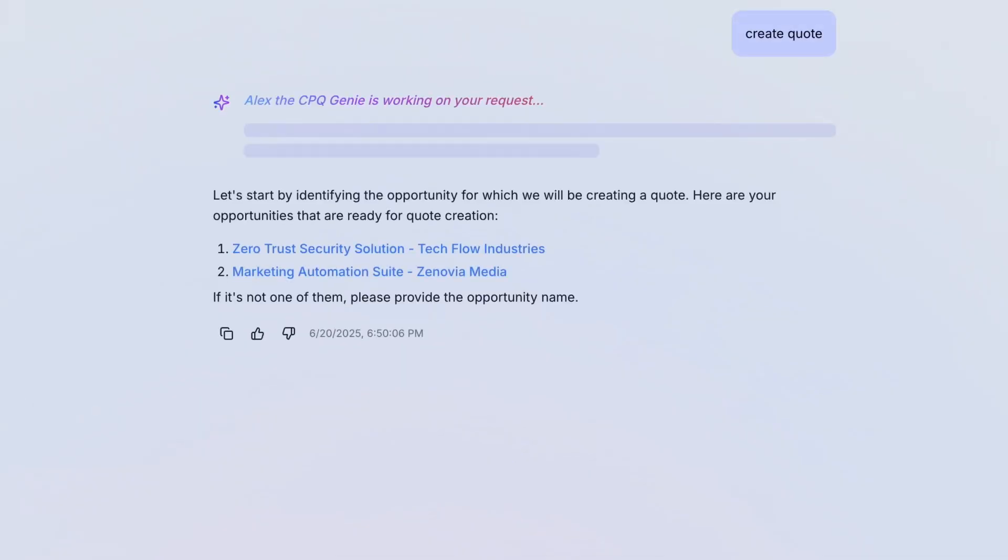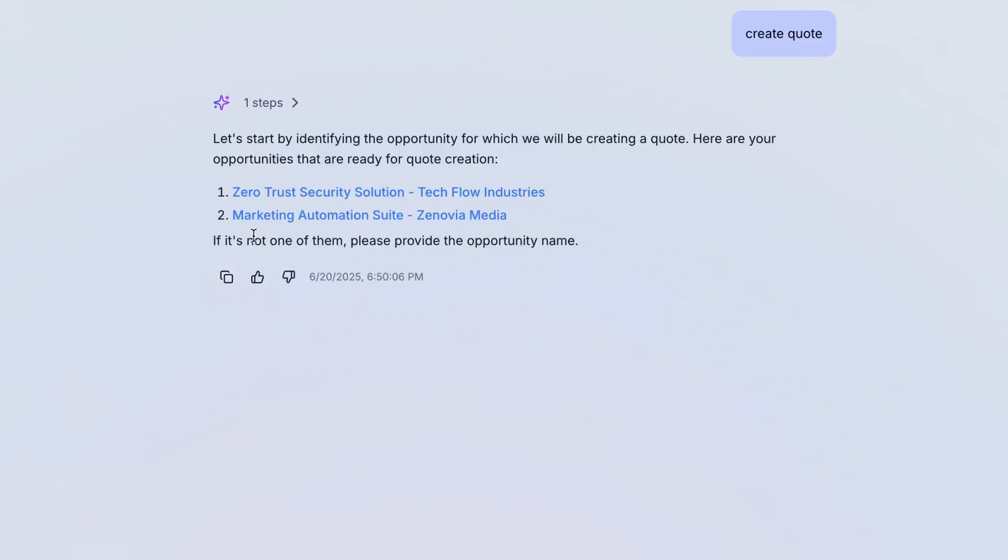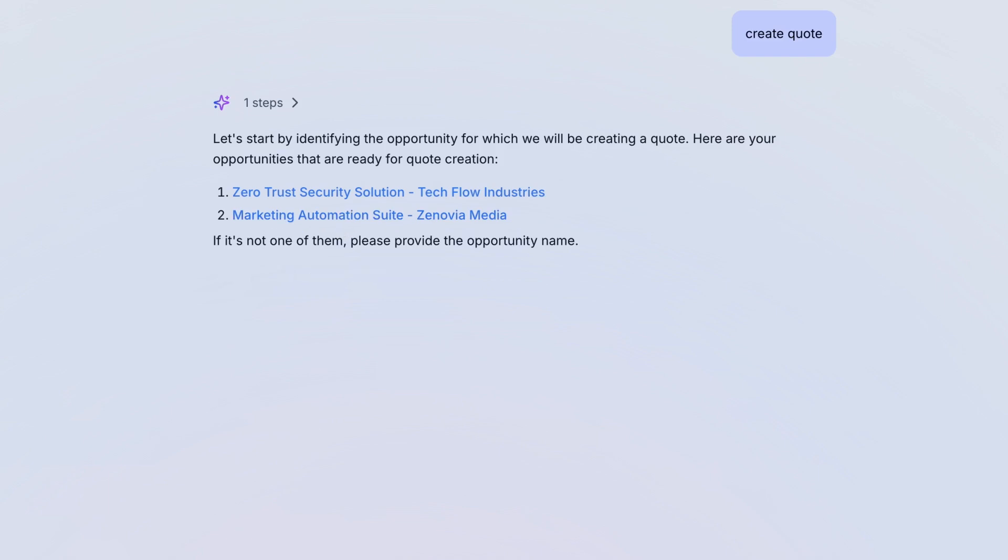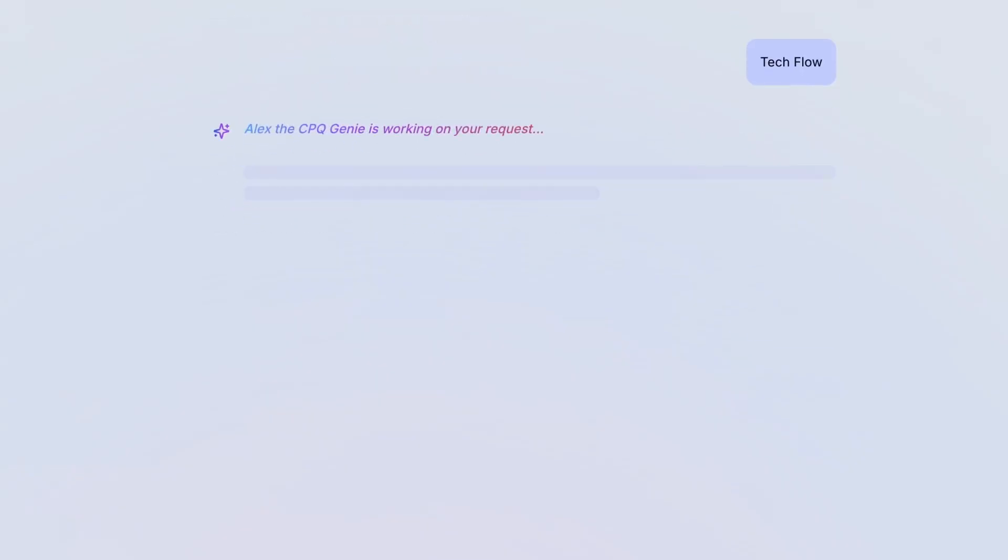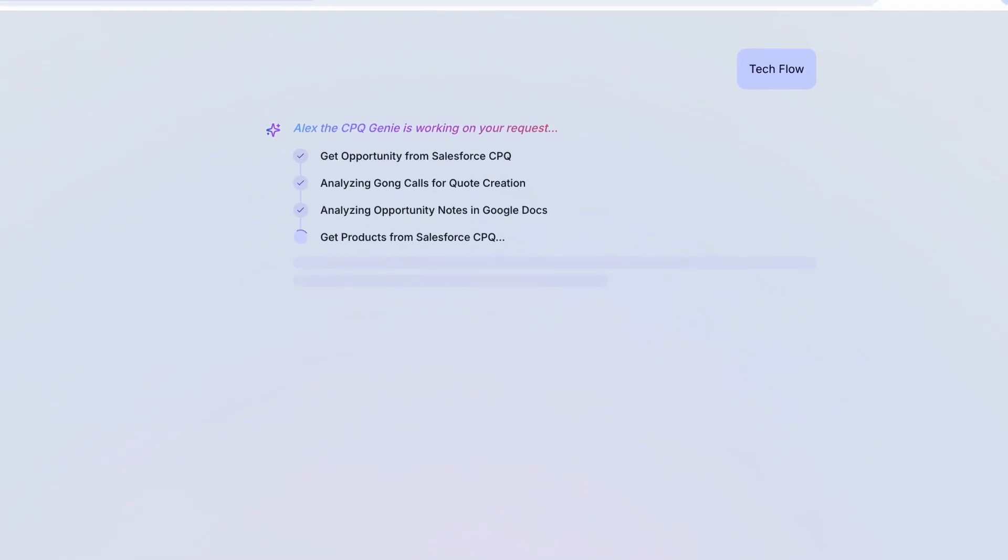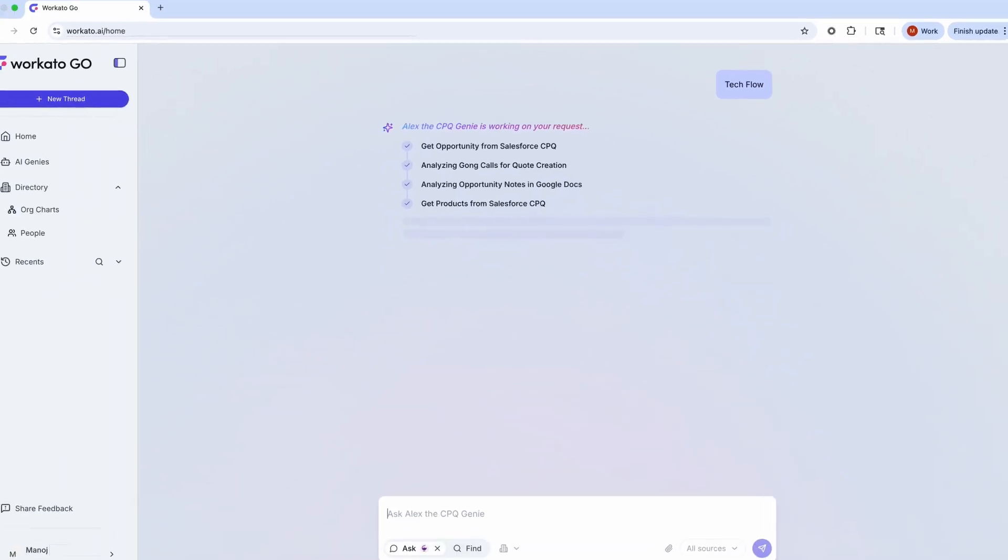We start in the chat interface. Workado Go integrates directly with all of my company's data. It knows the accounts which are ready for a quote. Building that quote normally would require combing through months of customer interactions, meeting notes, gong calls, CRM data, Google Docs. Workado Go brings all of that together instantly, analyzing the account history and extracting all the relevant information.